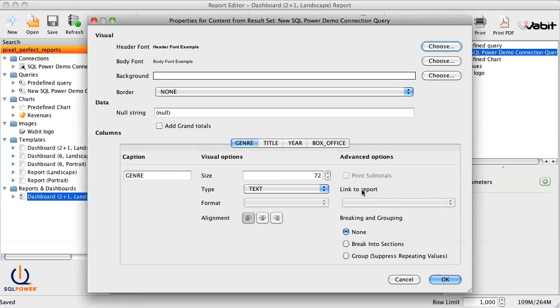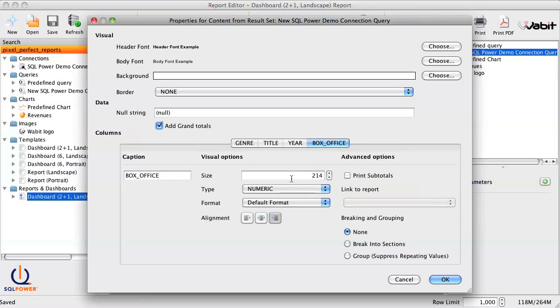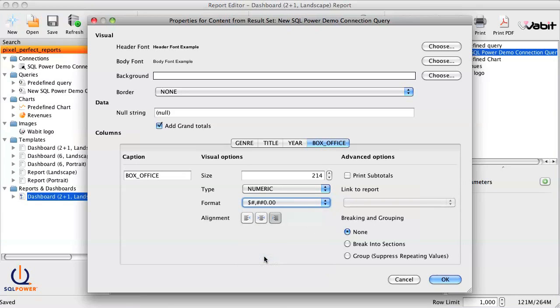And from here, we can add features like groupings, breaks, and grand totals. Plus, we can define data formats, so everything displays the way it should. For example, box office should appear as a dollar value, and year should be treated as text.